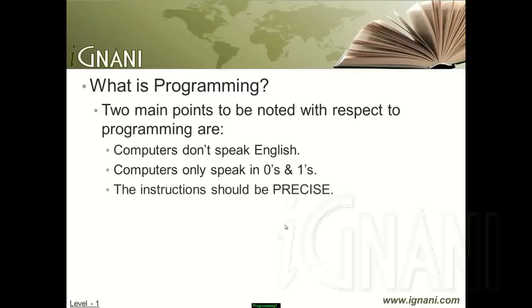The second important point is that your instructions should be precise. As mentioned previously, a computer on its own is just a useless box — nothing but a bunch of different hardware items assembled into one unit. So if you have to instruct a computer, you have to tell it precisely what to do. Now I hope you have come to know the complexity involved in programming.